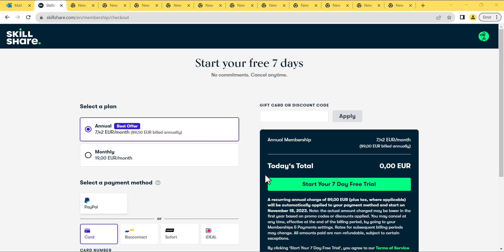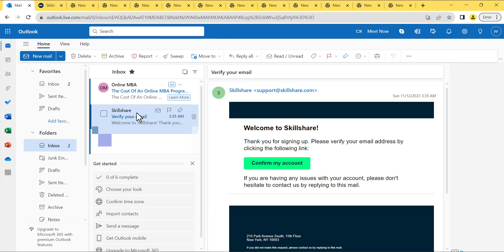Skillshare will send you an email. Open your email, look for the one from Skillshare. Click on the confirmation link inside the email.